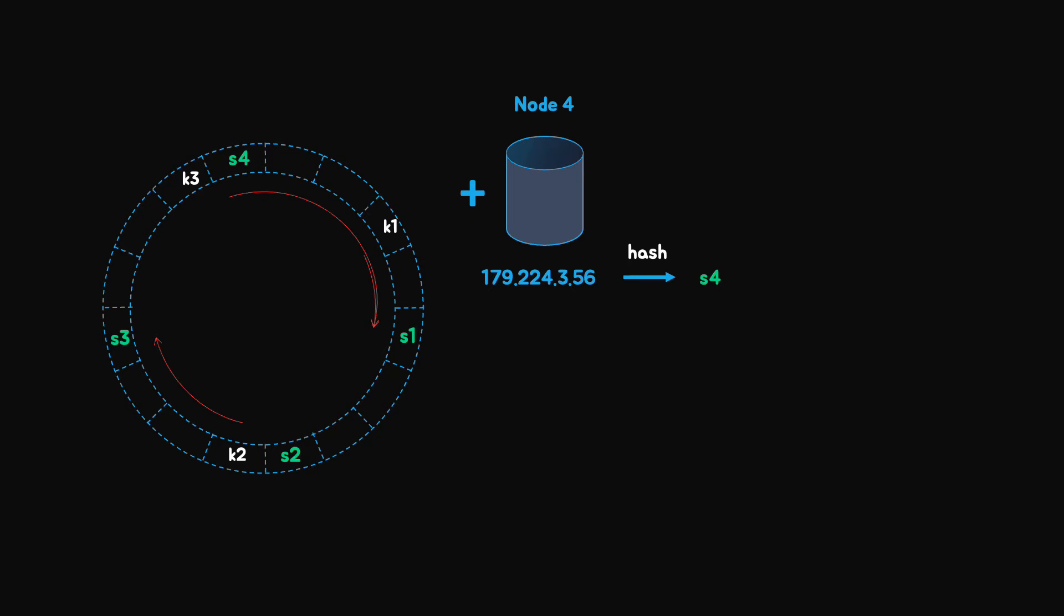As described previously, we first calculate the hash of the new server IP and we find its location on the circle. We see that it's located between s3 and s1 on the circle. After server number 4 is added, only key number 3 needs to be reallocated. The rest of the keys, key 1 and key 2, remain on the same servers. But why only key 3 should be reallocated? If we go clockwise on the ring from the key 3 position to the nearest server, we'll find server s4. It's not server 1 anymore. However, the other keys don't need redistribution based on the same algorithm.